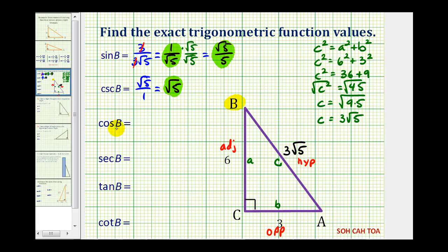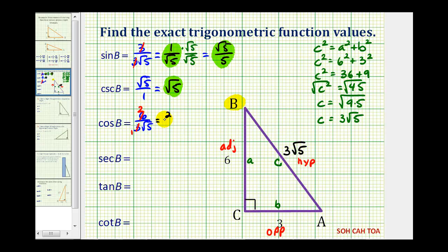The cosine of angle B would be the ratio of the adjacent side to the hypotenuse, which would be six divided by three square root five. This simplifies to two divided by square root five, which is the exact value of cosine B. If we are required to rationalize, we would have two square root five over five.